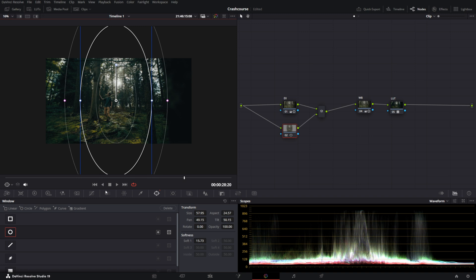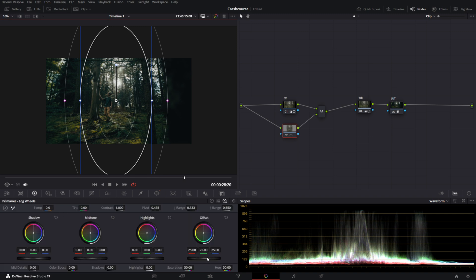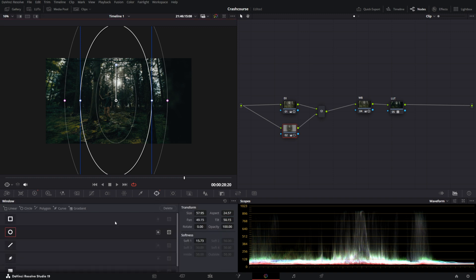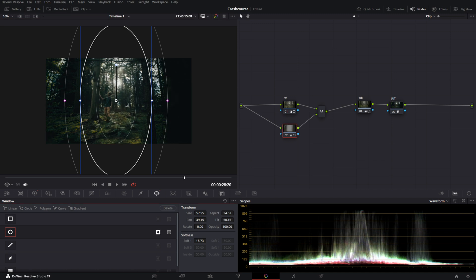I'm going to feather it out and we're going to slightly pull down the shadows. And you'll see it affects the inside of the mask. Now to change that you go into the masks and you'll see this little button here. You press it and it inverts your mask.